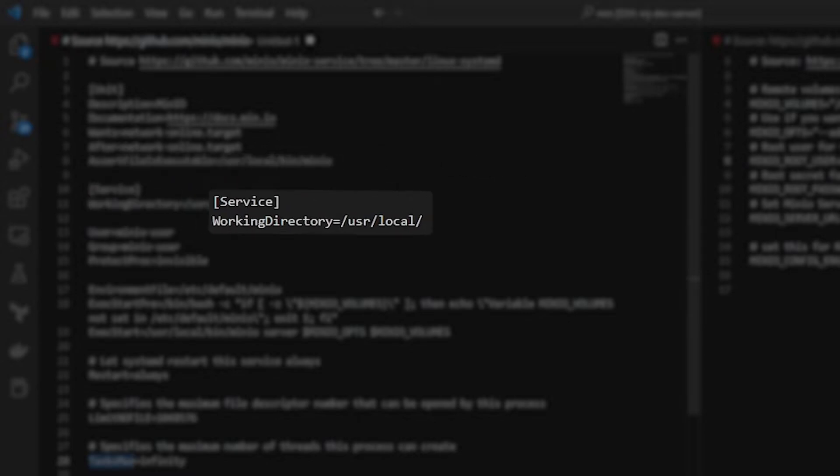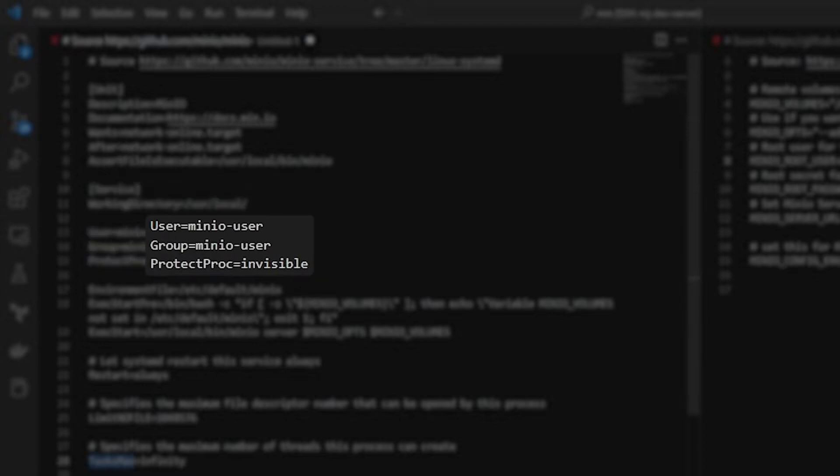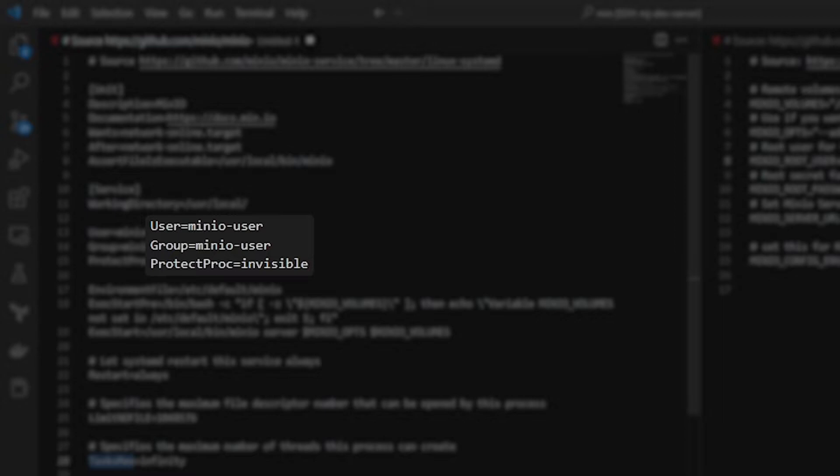Under the service heading, the working directory is just user local. That's not important for this. The user that we will be using here is the user MinIO user and same for the group. So that's who this service will run as and the permissions that this will have there. And this ProtectProc essentially means when it's set to invisible, means that if this user does not have permissions to the other services, when it goes to check the proc directory, it won't see and have access to other services. So think of this as like a security feature.